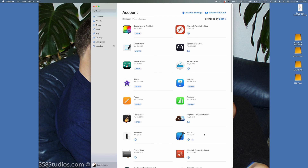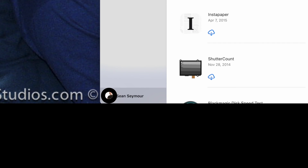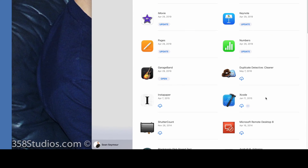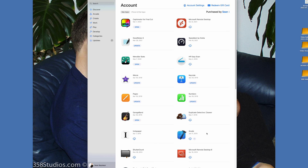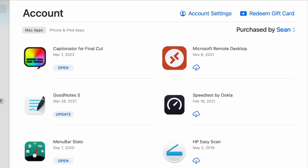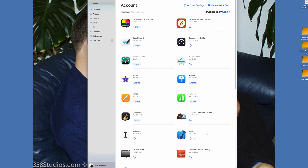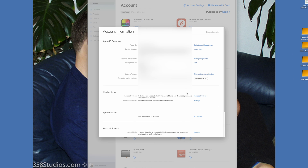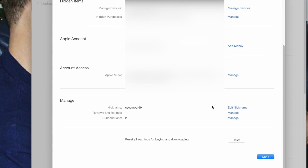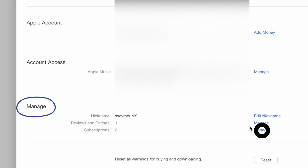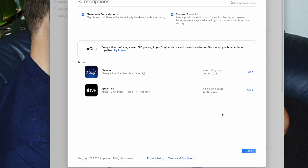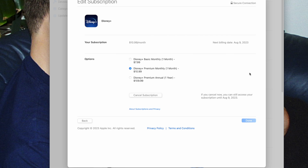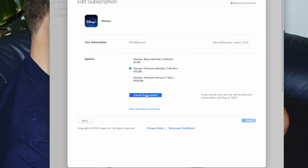The only way I've found to cancel Apple subscriptions on a computer is to go to the App Store. Once you're signed in, click on your face or avatar and your name at the very bottom left-hand corner. Go up to the top under Account Settings — it'll ask you to sign in again and then your account information will show up. Scroll down a little bit to Manage and click on Manage Subscriptions. All of your subscriptions should be showing up there.